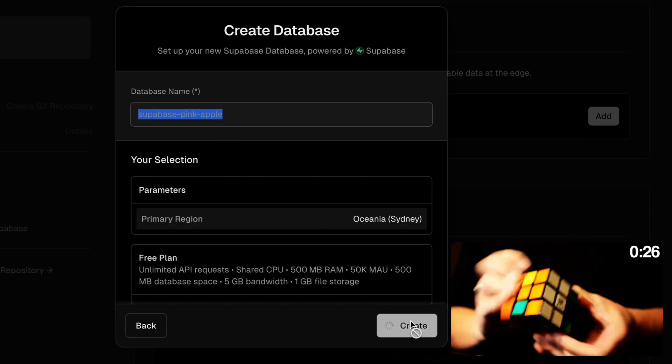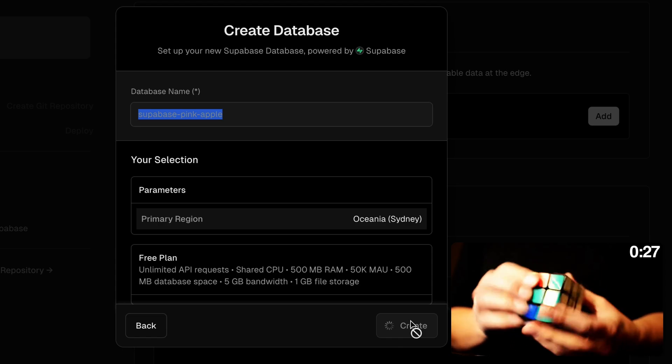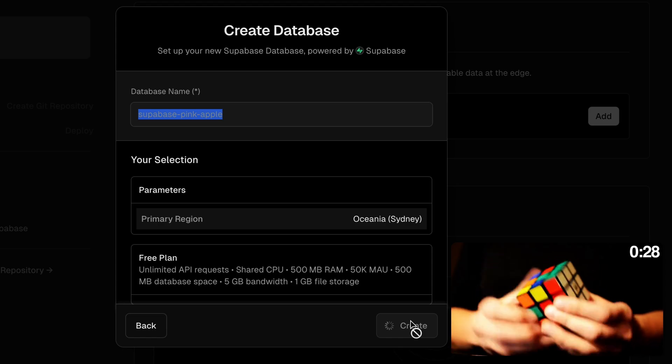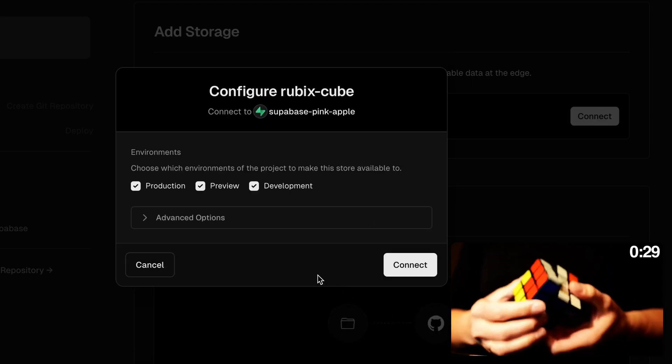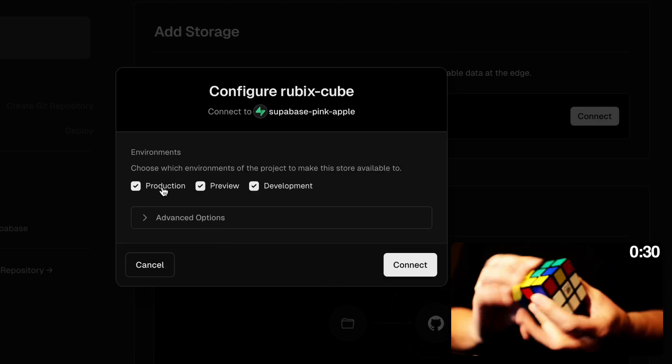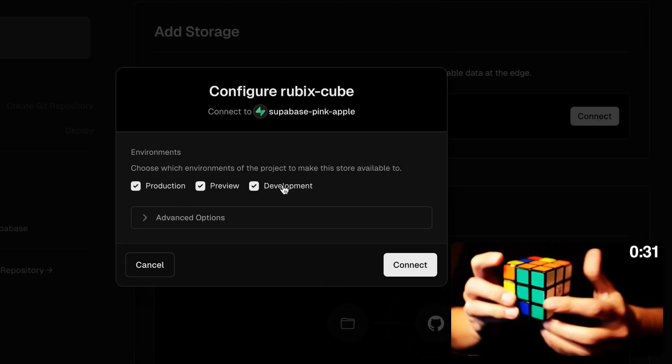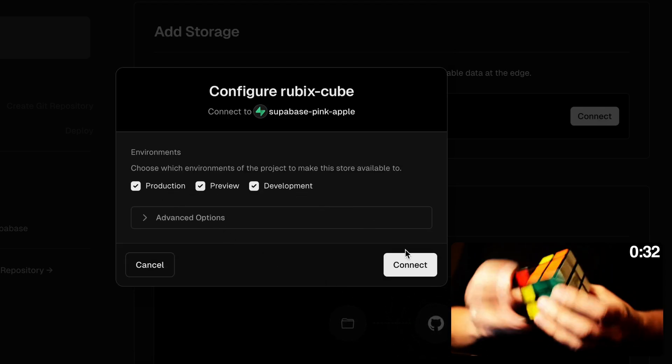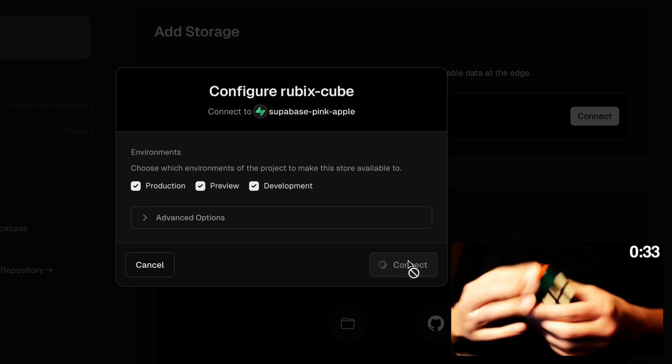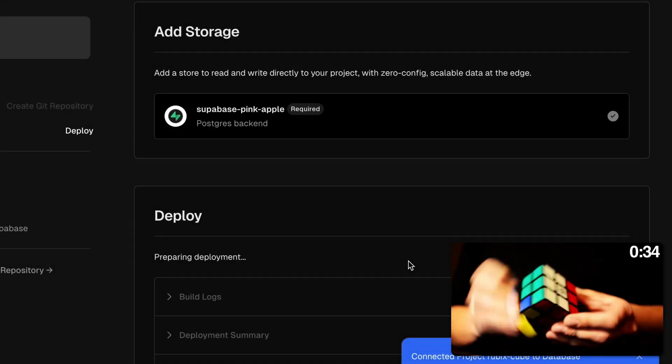We can keep this database name or name it something else and click create. Then I can connect this Supabase project to any of my environments in Vercel. I'm happy with those three, so I'm going to click connect and we're done.